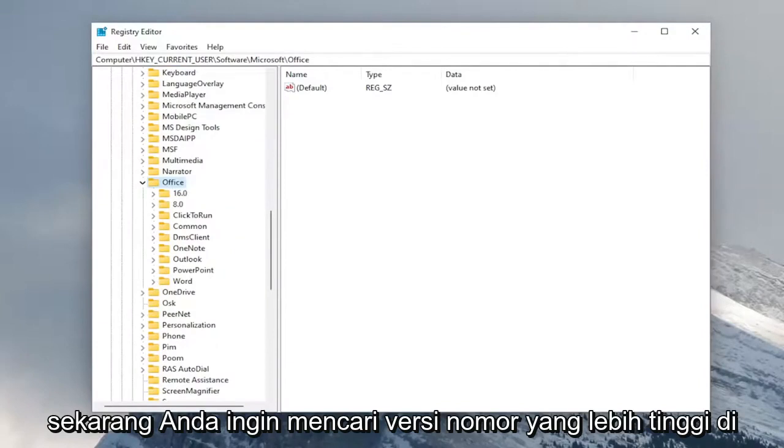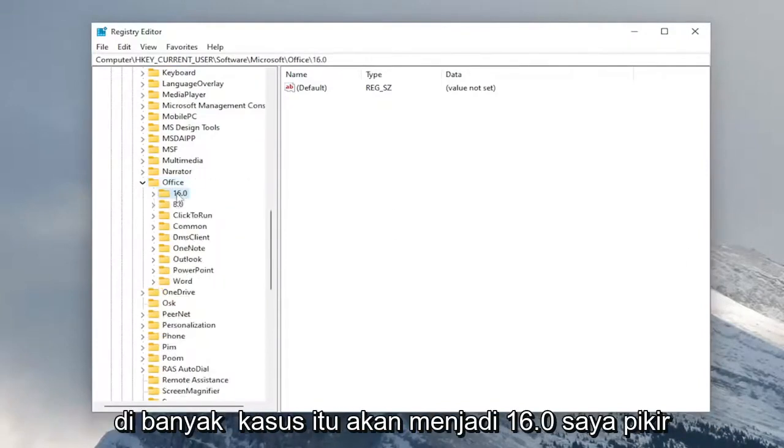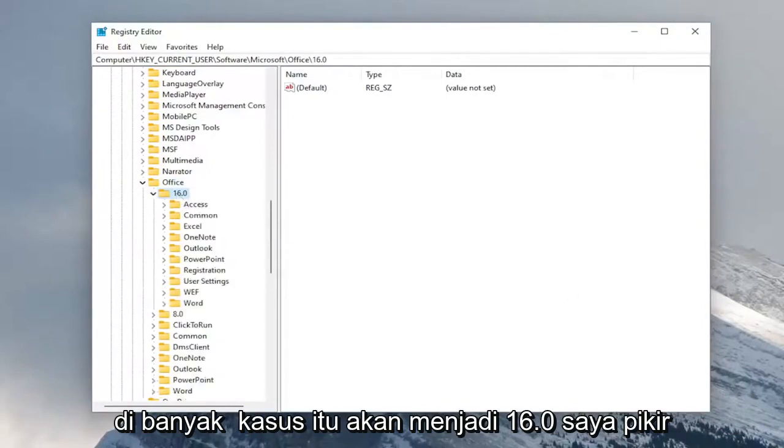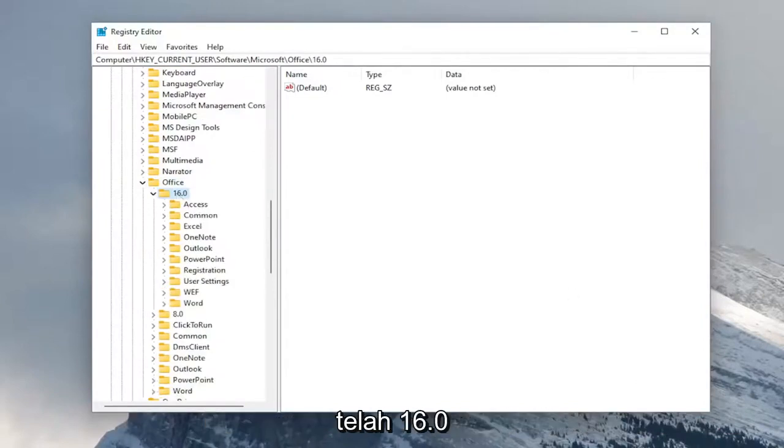Now you want to locate a higher number version in here. So in our case, it's 16.0. In a lot of cases, it will be 16.0. I think the latest few versions of office have been 16.0.